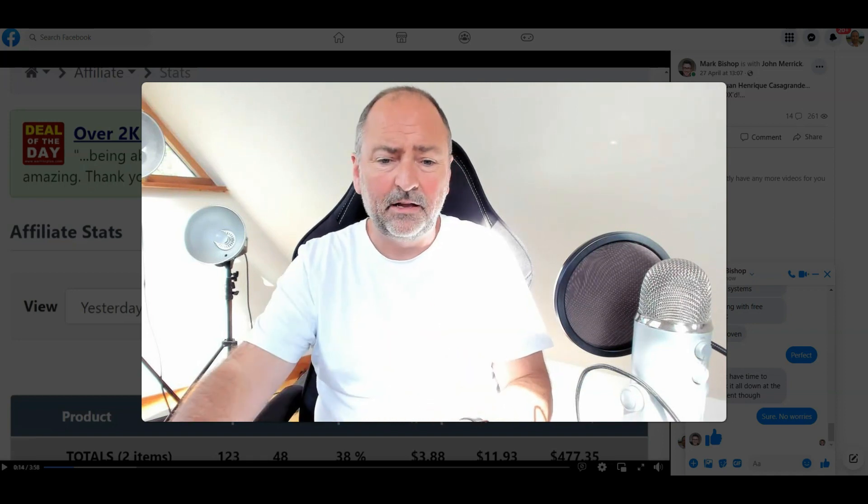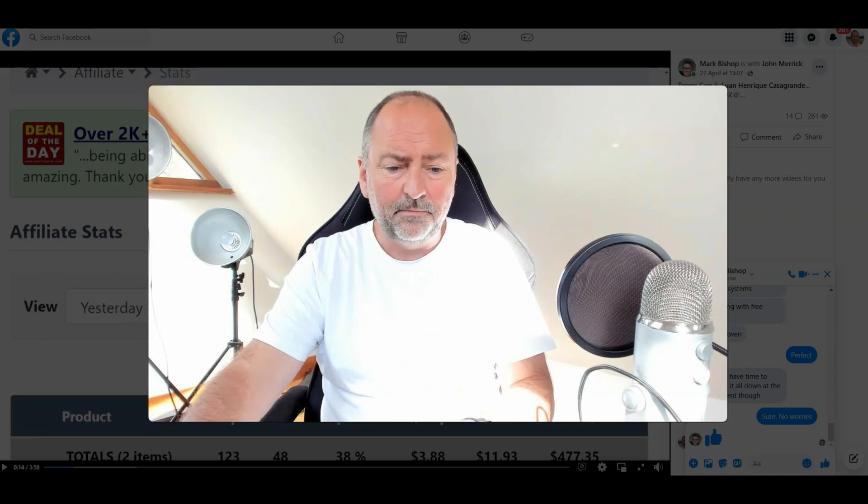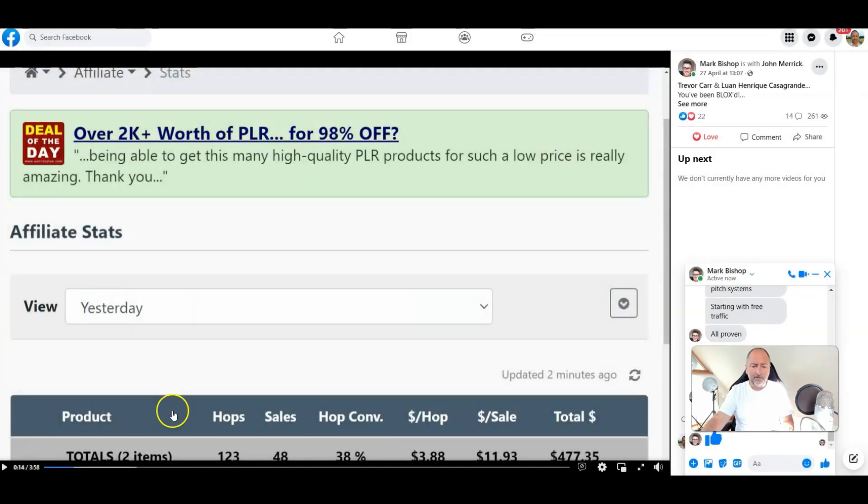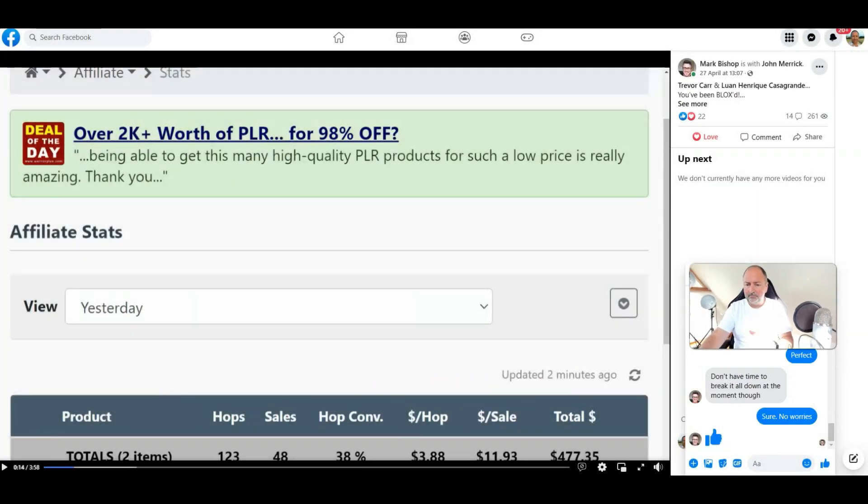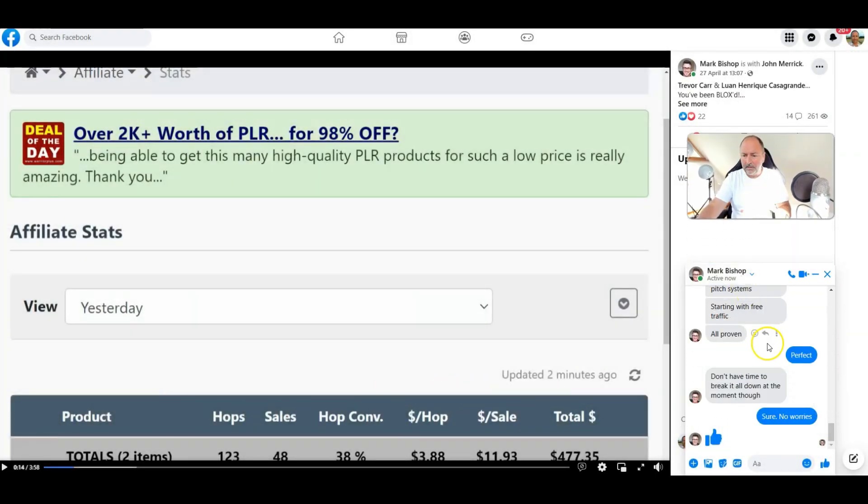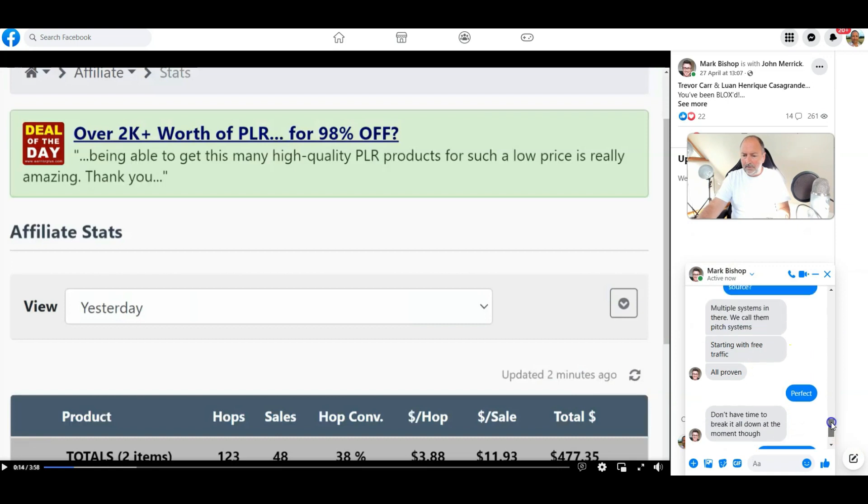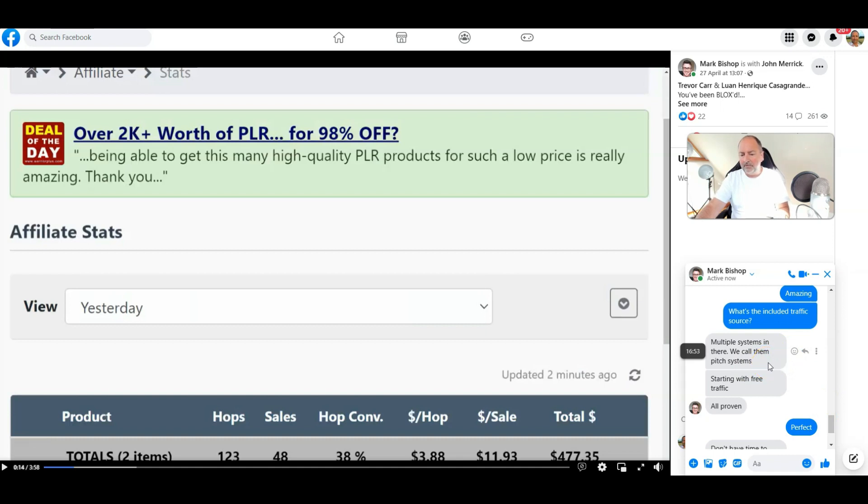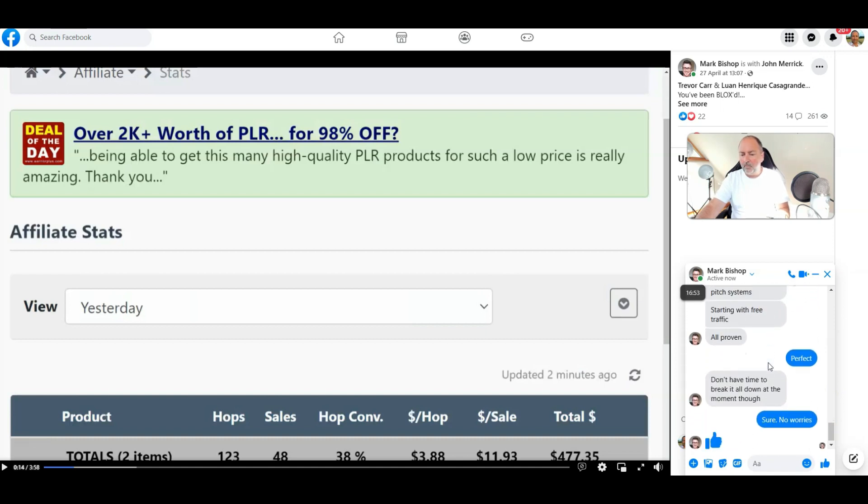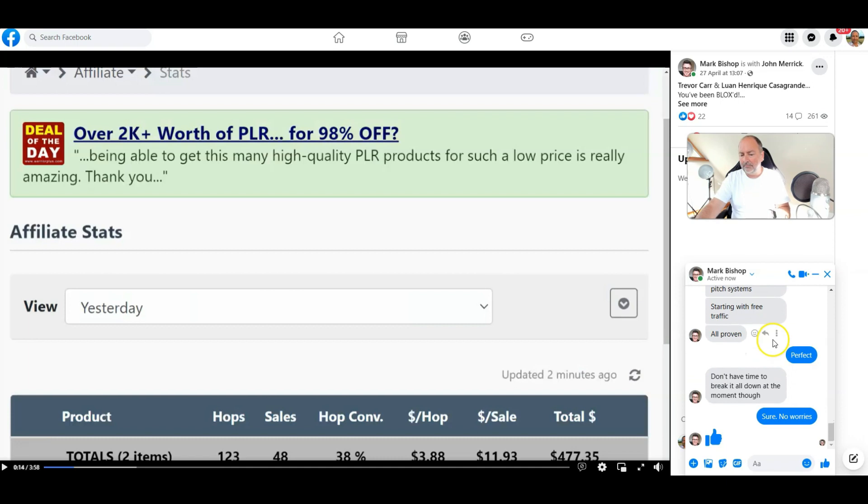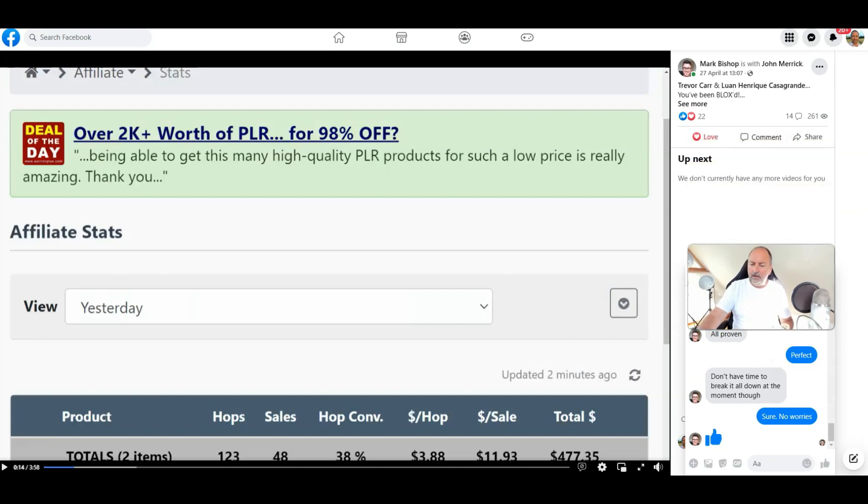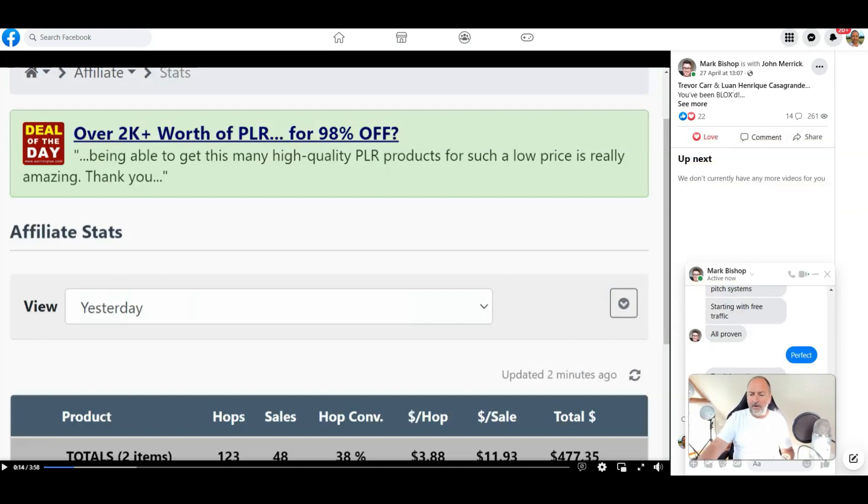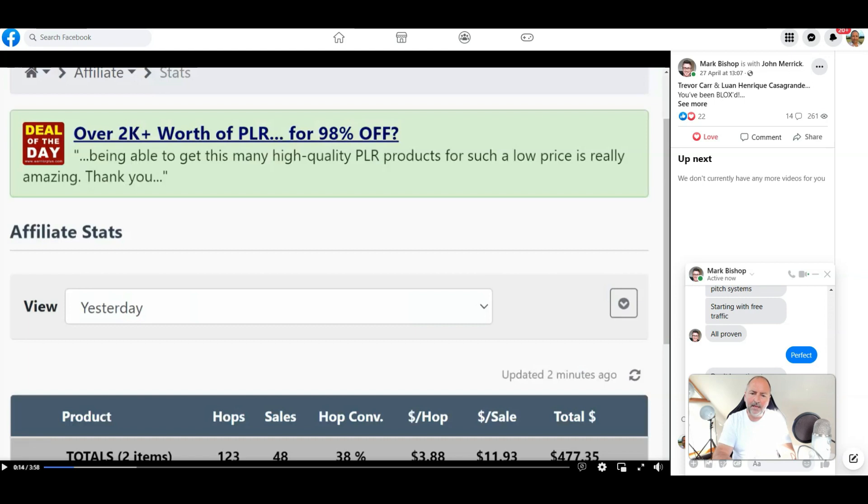Now there's also traffic included, so I've just been having a chat with Mark here and I said to him about the included traffic source. He said multiple systems in there, we call them pitch systems starting with free traffic, all proven. He said I don't have time to break it down for you at the moment though because obviously he's in launch right now and so he's very very busy.